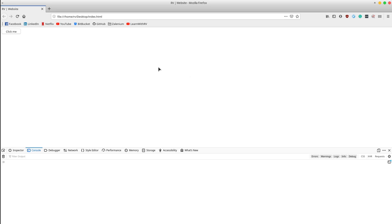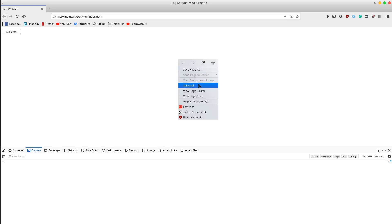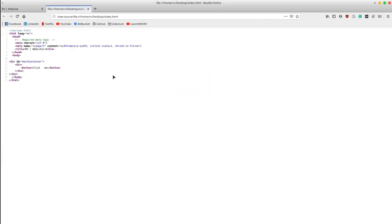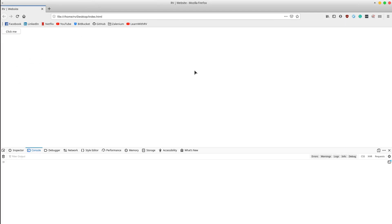Before we start, I've created a simple web page that contains a button element. If we have a look into the page source, we will notice that there are three white spaces between 'click' and 'me'. Let's imagine that we want to create an automated test that clicks the button.